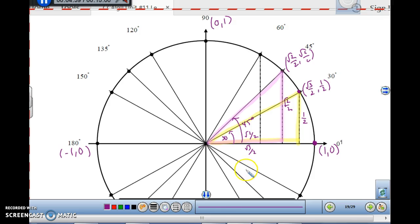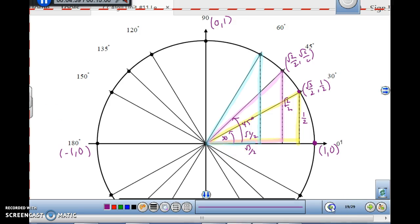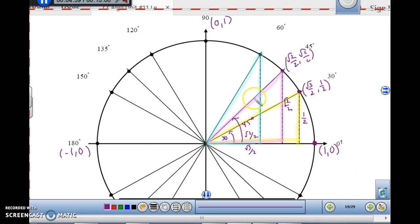Now let's look at 60 degrees. Creating the 60° triangle: across from the 60° angle was √3/2, and adjacent to it is 1/2; the hypotenuse is 1. So this vertical side is √3/2 and the horizontal side is 1/2. The coordinate point at 60° is (1/2, √3/2).